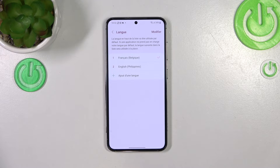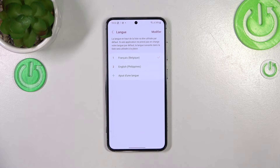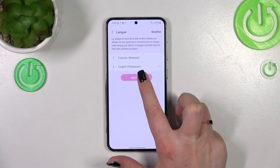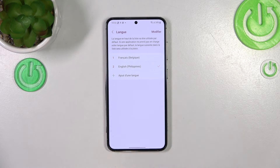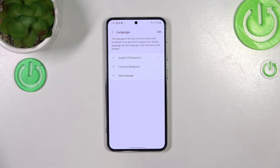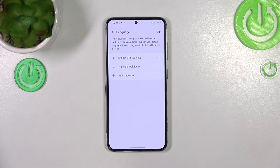Of course you can change it back — just tap on English and tap Apply, and the English language will be applied immediately. As you can see, they switched places.